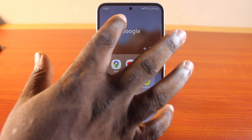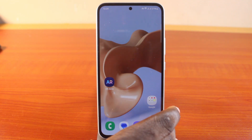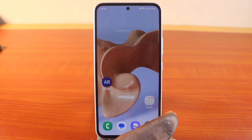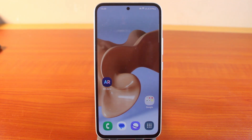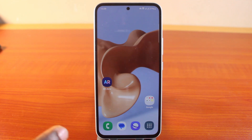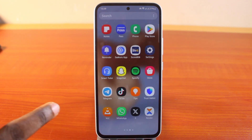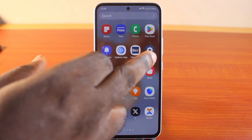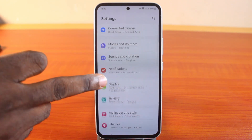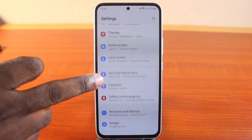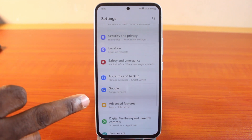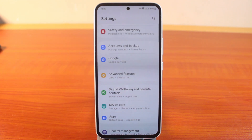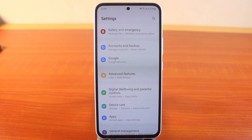Here is all you need to do. You don't need any external storage device or a memory card to extend your Samsung phone RAM. All you need to do is go to your Samsung phone Settings. On the Settings page, scroll down and click on Device Care or Device Care and Battery — this depends on your Samsung phone model.